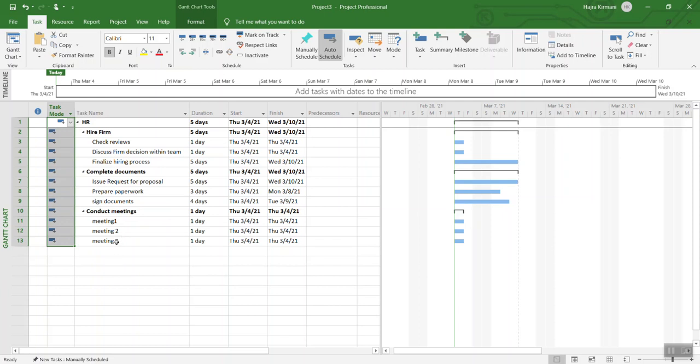What you can do is you can highlight auto scheduling and then drag it until the end, and then it will make all of them auto scheduled. Another thing that I want to show you over here...